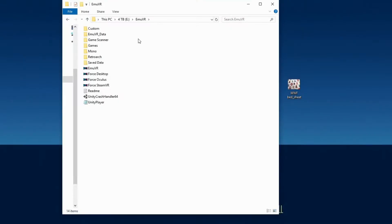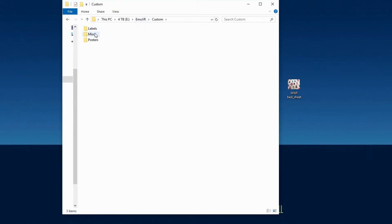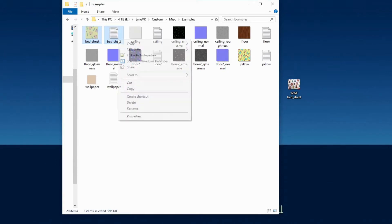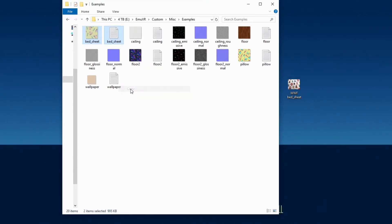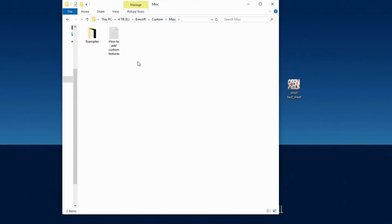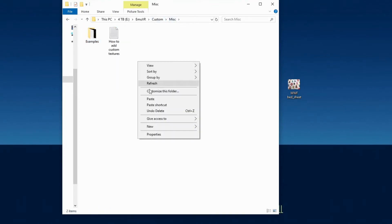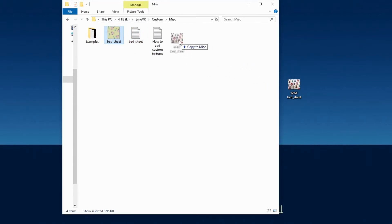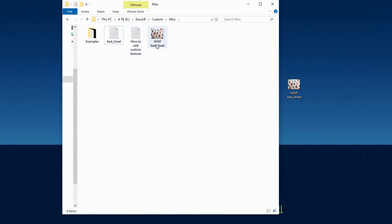Time to change the bed spread. Go to the MU VR folder and open Custom, Miscellaneous, and then Examples. Copy bed underscore sheet PNG image file and bed underscore sheet text document and paste the copies in the Miscellaneous folder. Replace the bed underscore sheet PNG image file with one of your own taking its name just like we did when we added custom posters.